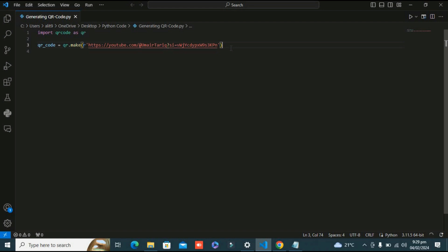This qr.make function is called to create a QR code instance in variable qr_code by providing it with the data or URL we want to encode in it. In this case we're using the URL of our channel. This is our second line.